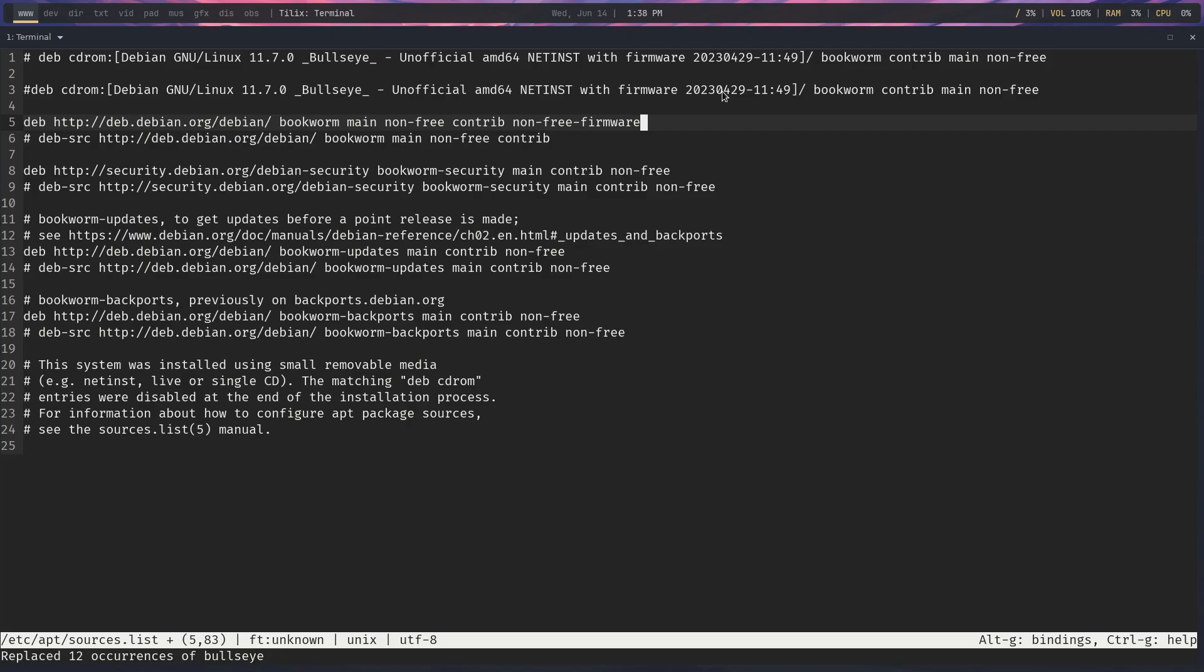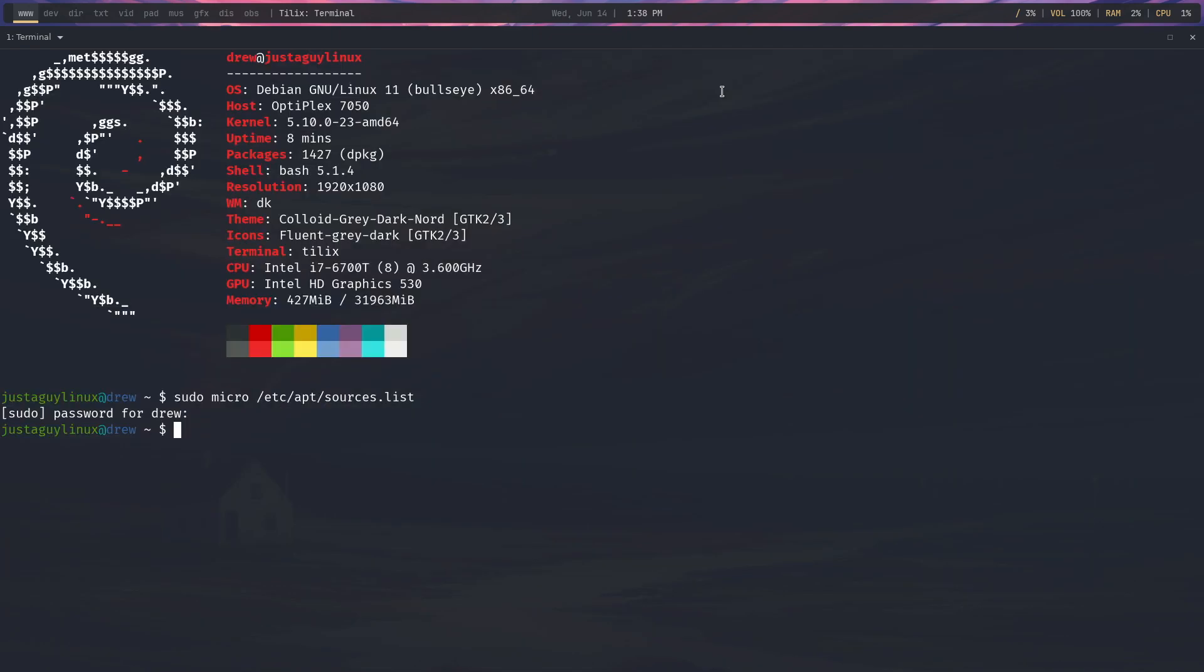If we were doing an installation, it would automatically put this line in your sources list. So as I'm using micro, I'm going to hit Control-S to save and Control-Q to quit.